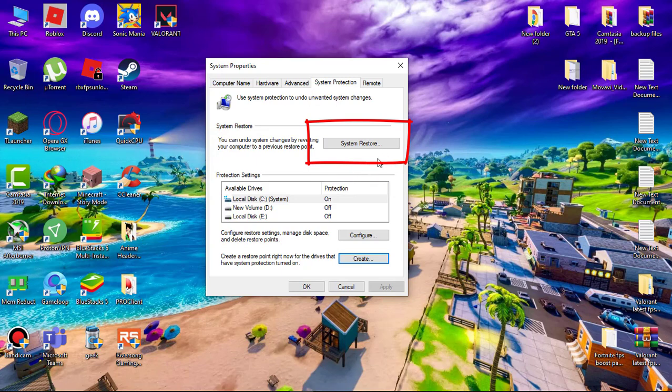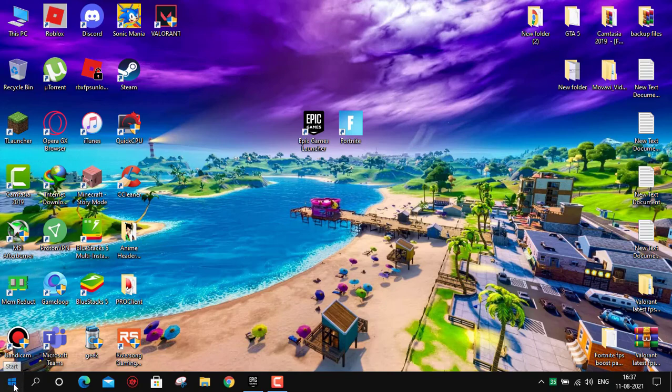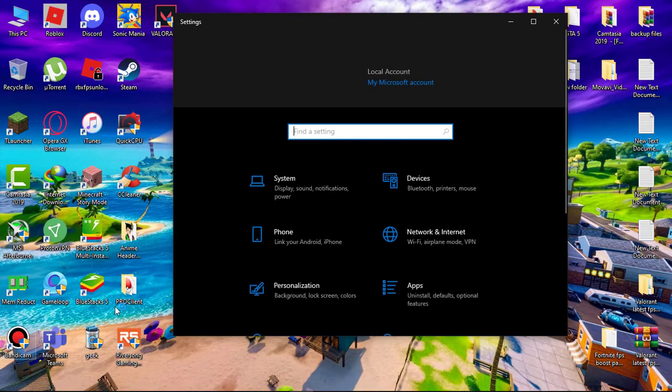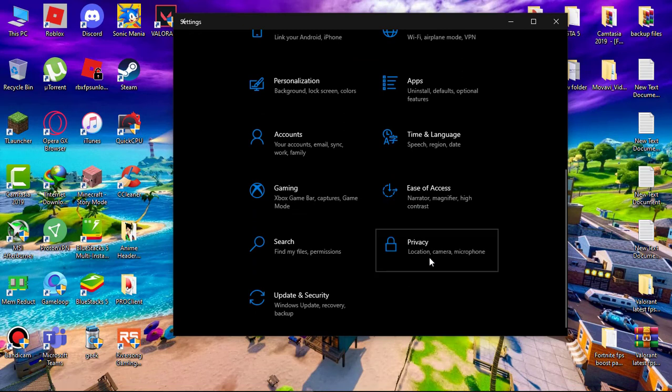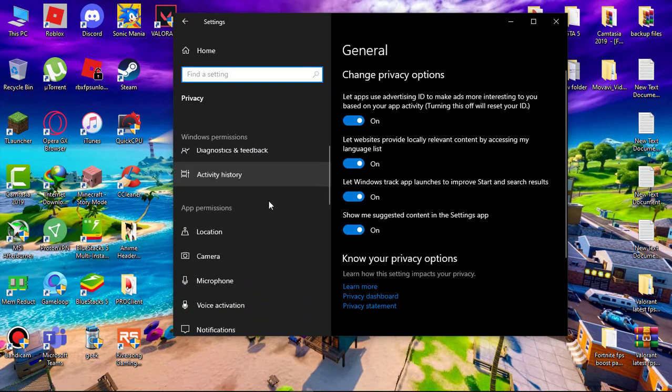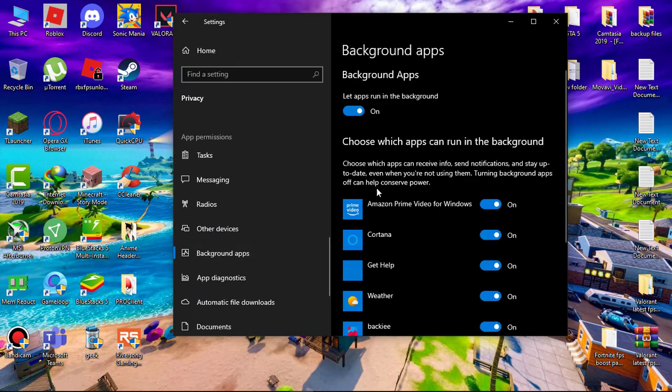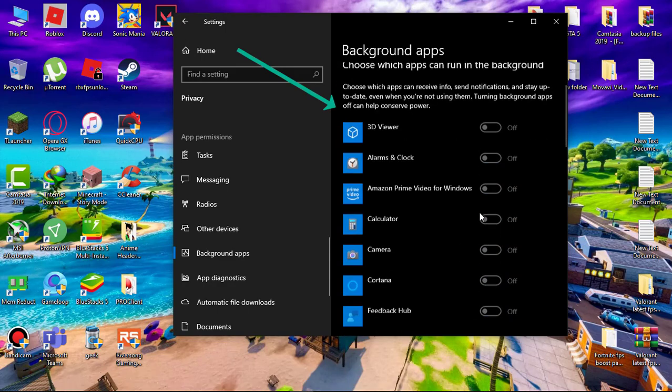Now we have to turn off background apps. Go to settings, then click on privacy and scroll to background apps. Simply turn off all the background apps. This will reduce CPU usage.